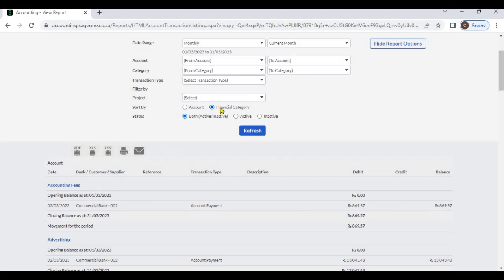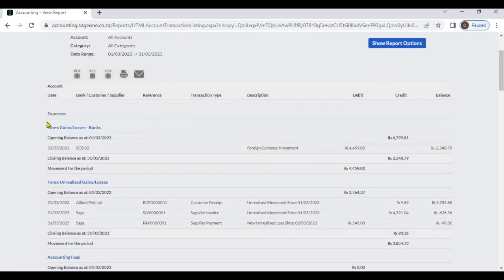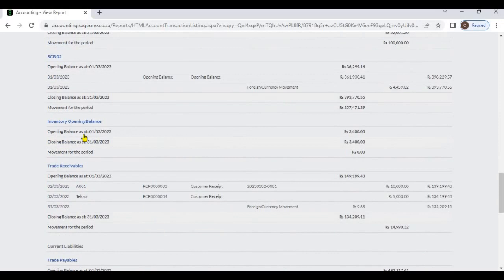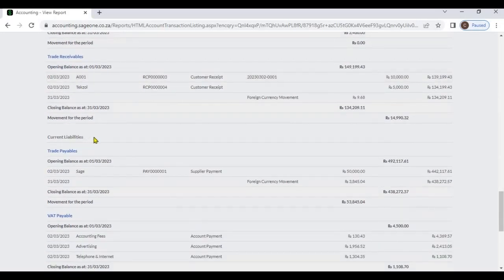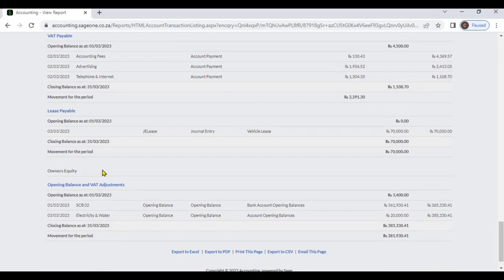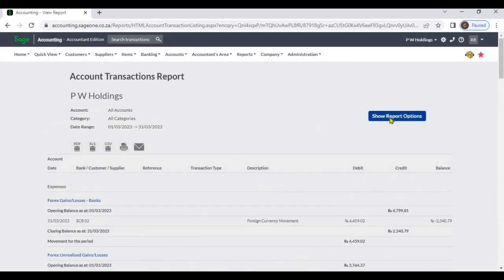Select the financial category option and refresh. Now accounts are sorted by financial category. You can view expenses, current liabilities, owner's equity — accounts are grouped by financial category.